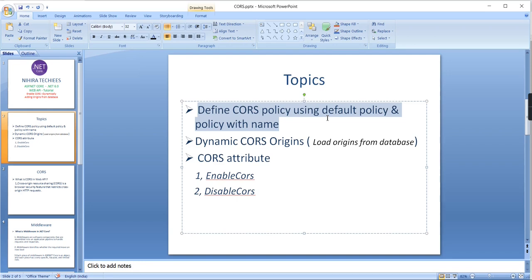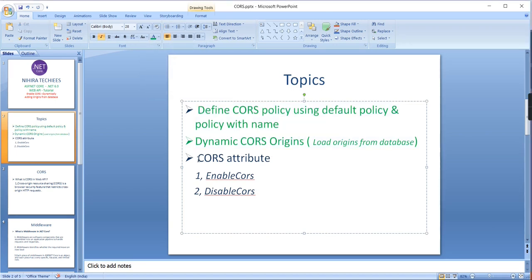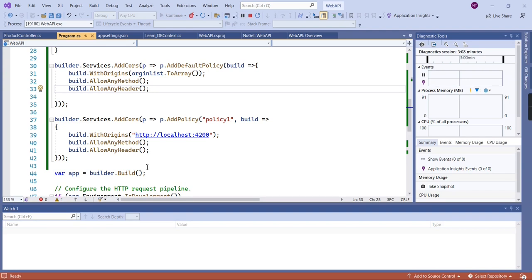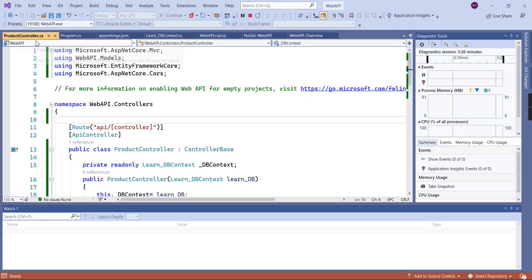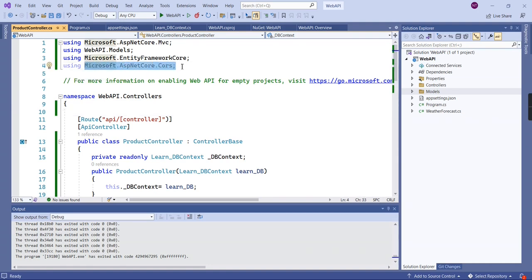So let me go to my topics list — we have defined our CORS policy using the default policy and also policy with a name, and we have loaded the origins from our database, so let me mark both targets completed. The final topic is the CORS attribute. Basically the CORS attribute is used for enabling or disabling CORS for a specific controller or action methods. To use 'EnableCors' you need to include the namespace 'Microsoft.AspNetCore.Cors'.